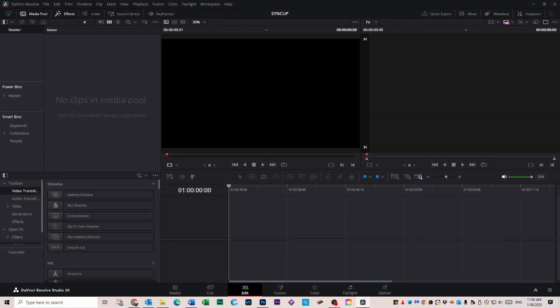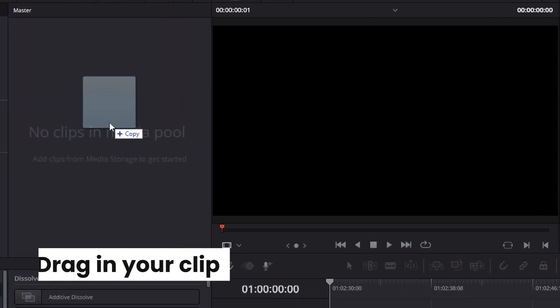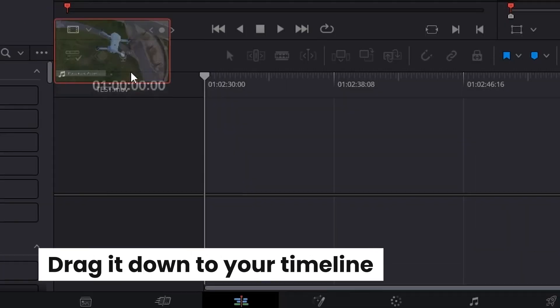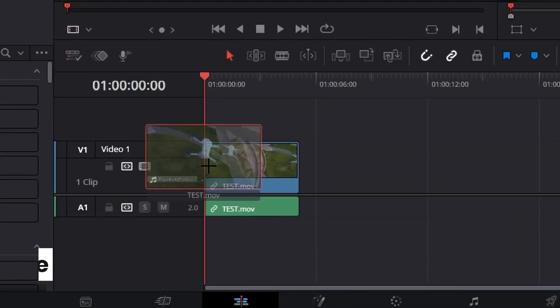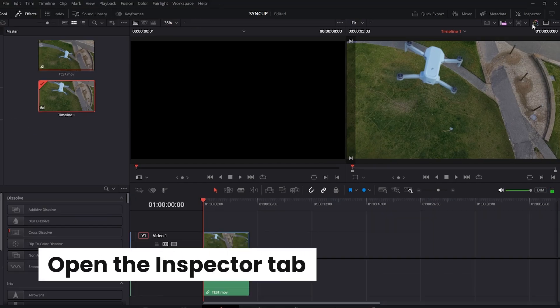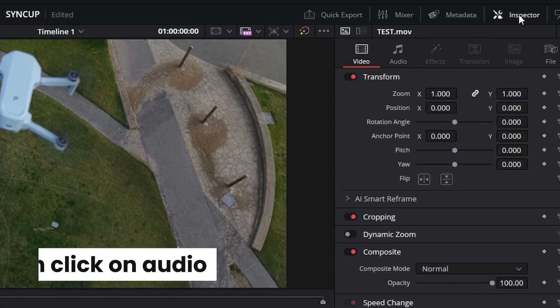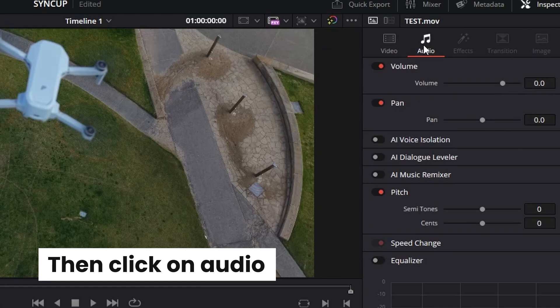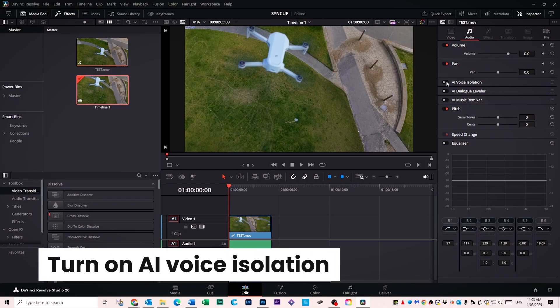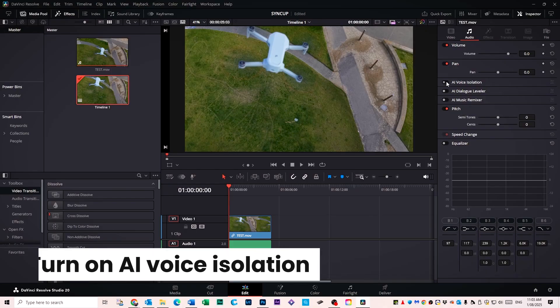So you open up DaVinci Resolve, drag in your clip, then drag it down to your timeline. You then open the Inspector tab on the top right and click on Audio. Then all you have to do is turn on AI Voice Isolation — and if you have an older version of DaVinci Resolve, it will just say Voice Isolation. You can scroll and adjust this to taste; 80% and above usually does the trick.